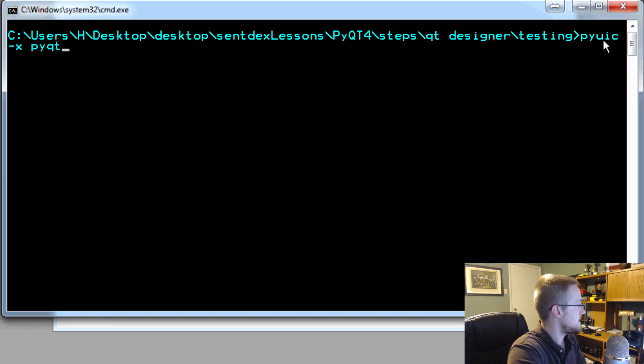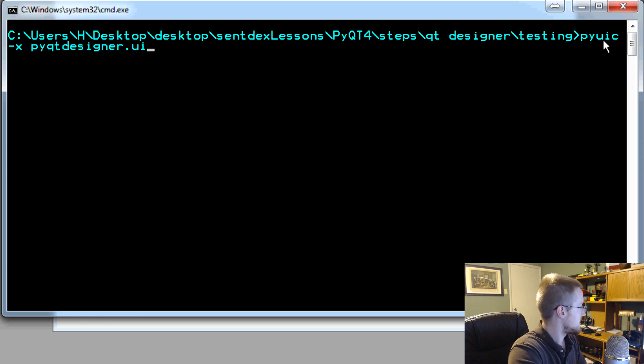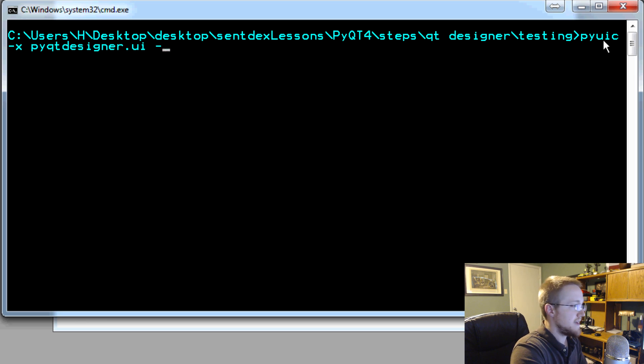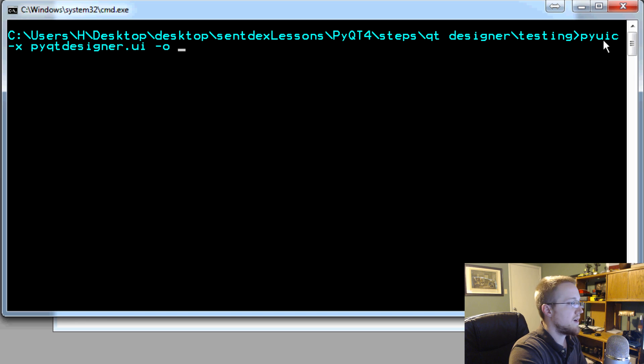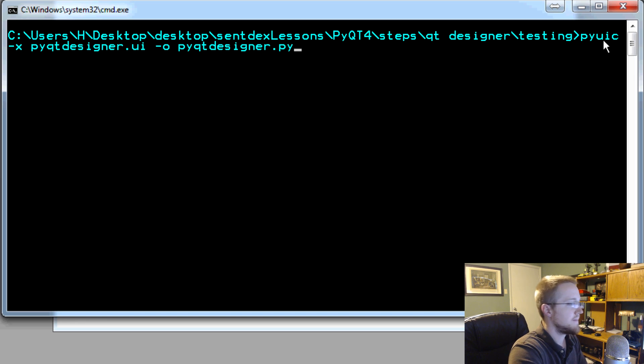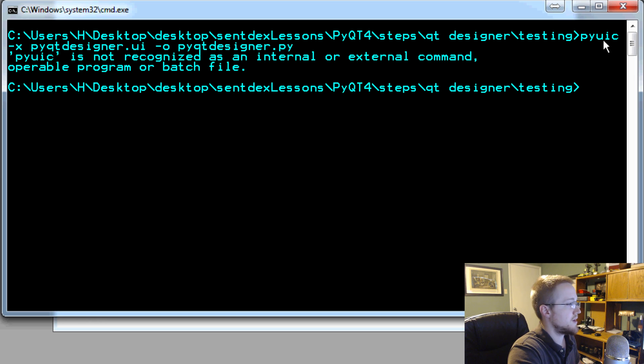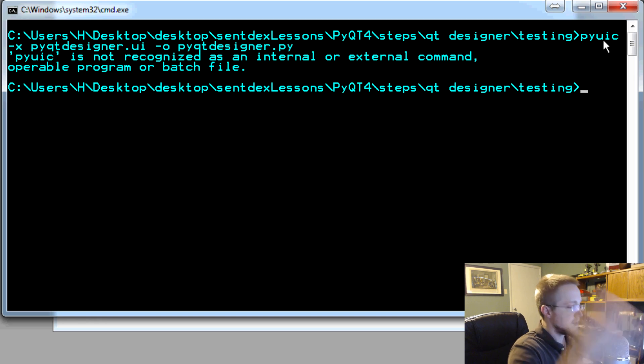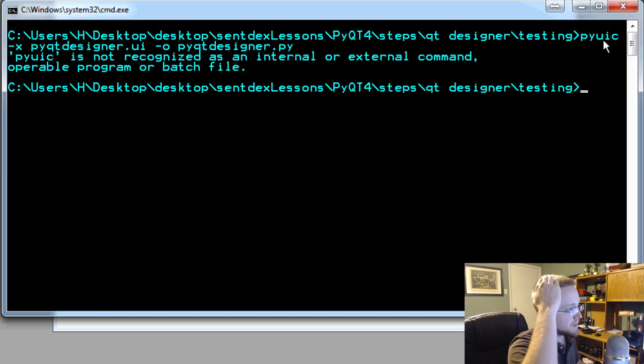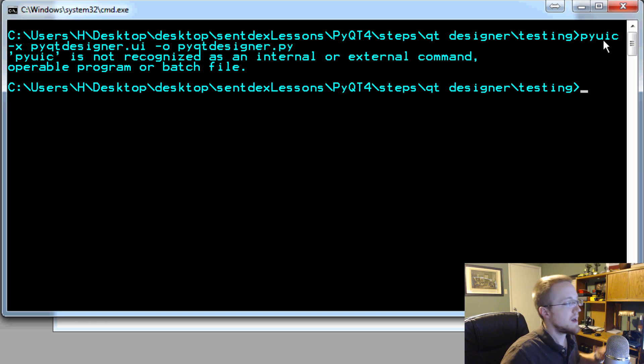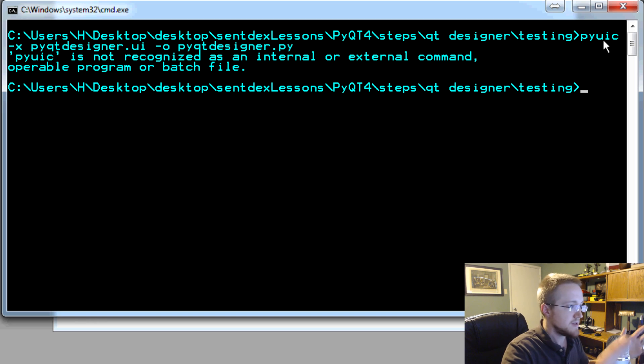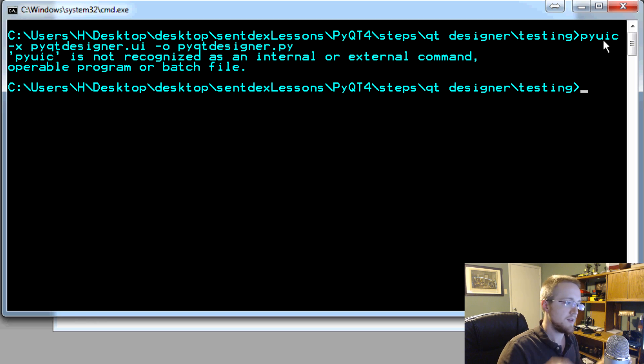And then dash O for the output file. And we'll say PyQt designer dot py. But I don't think this will end up working for me, but it might work for you. We'll try it. So it's probably going to come up and say it's not recognized as a command. So now we need to reference that pyuic file. It's like a batch file.